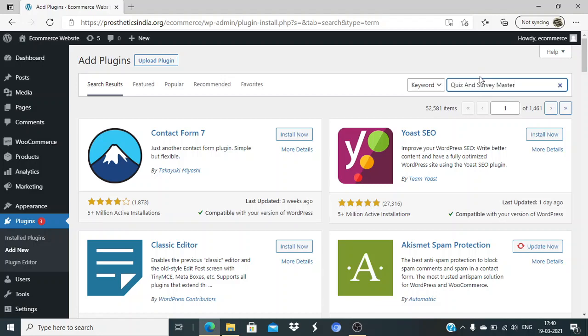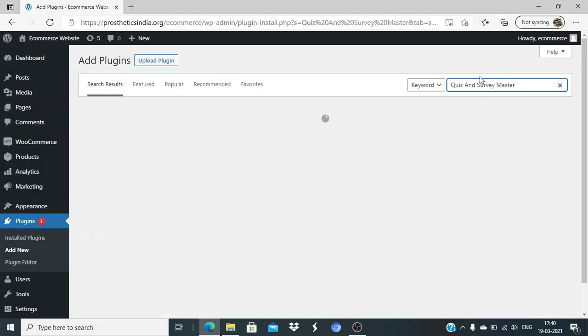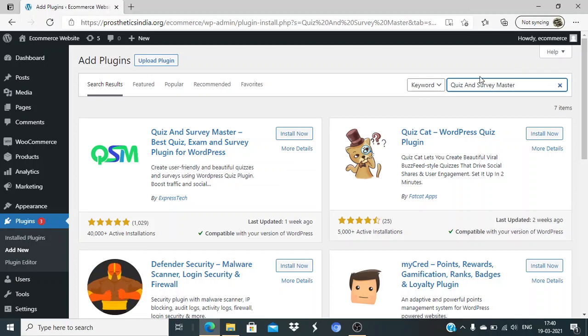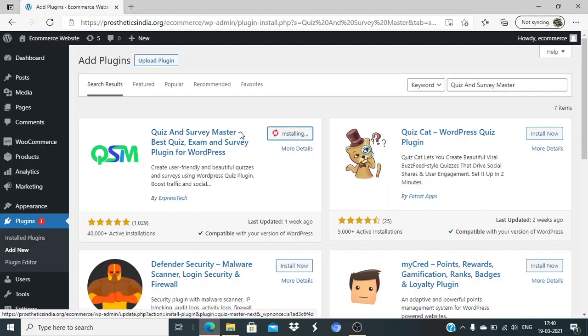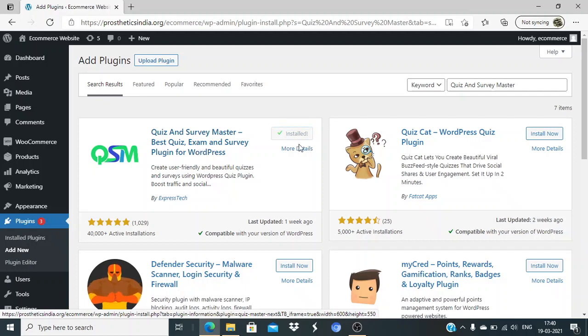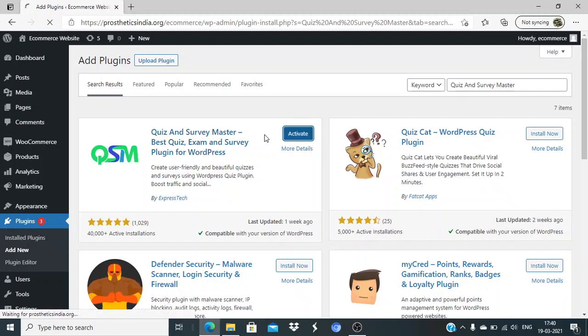In this video we are going to talk about how to add a quiz MCQ quiz system in your WordPress website. For this, I'm going to use the Quiz and Survey Master plugin. I'll click on install now. Once it's installed, I'll just activate this plugin.